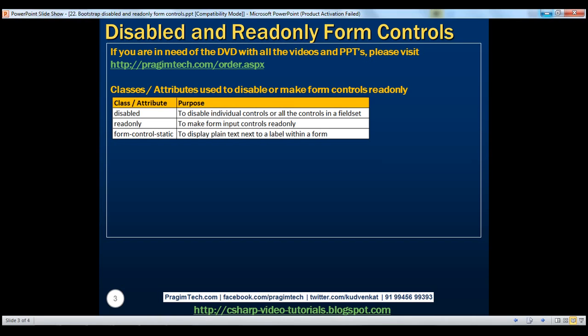Next, let's discuss how to make form input controls read-only. To make an input control read-only, use the read-only attribute. Read-only controls prevent users from making any modifications to their content and they appear just like disabled controls, except that the cursor style does not change to a stop sign on hover.